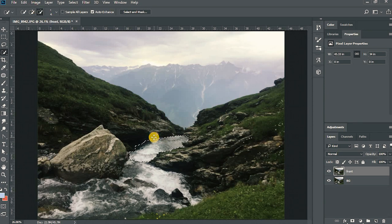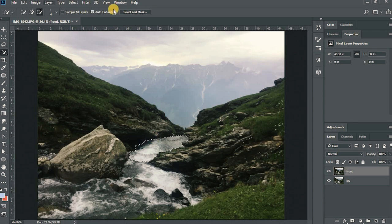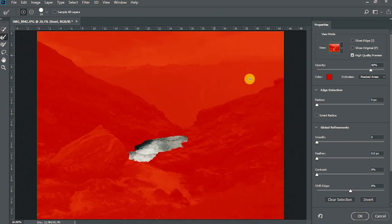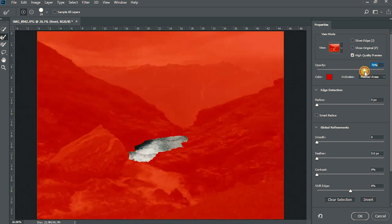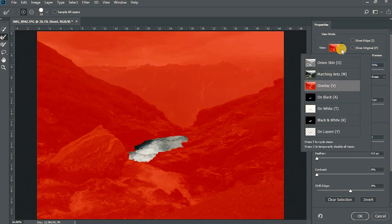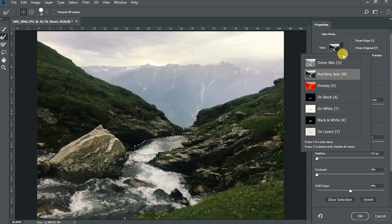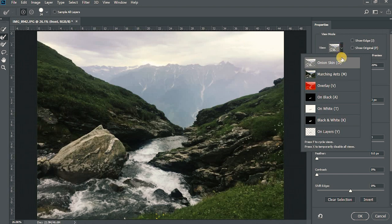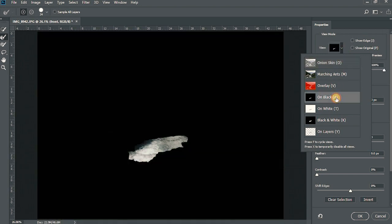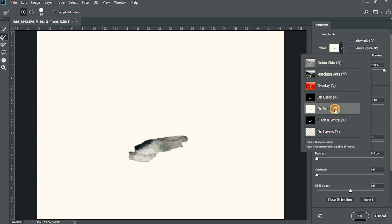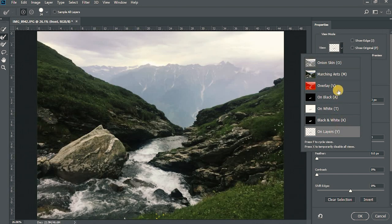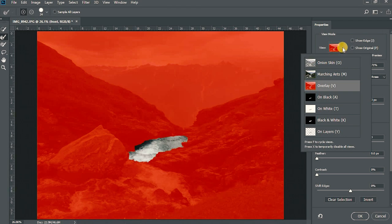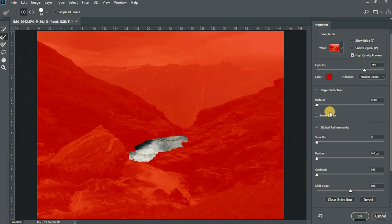And don't forget about these small small dots. These are also part of the mask. Now let's go to select and mask. This is the opacity of the overlay, this red portion. You can view the mask in any options like this is onion skin, this is on black, on white, on black and white, many other things. I'll just use it for overlay for this tutorial.